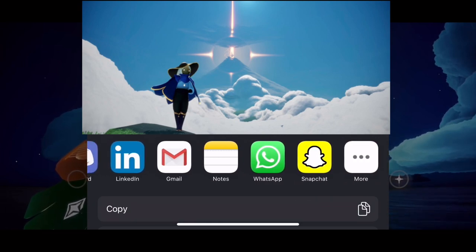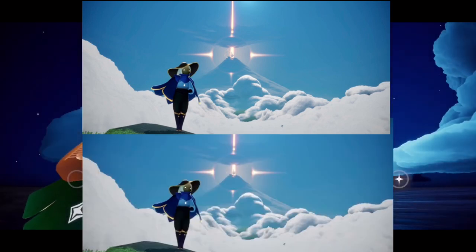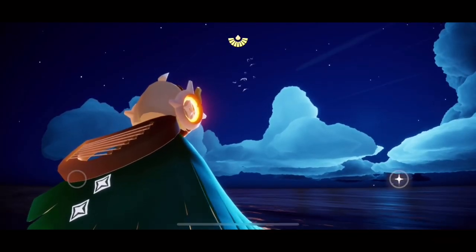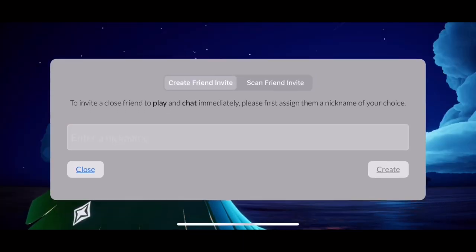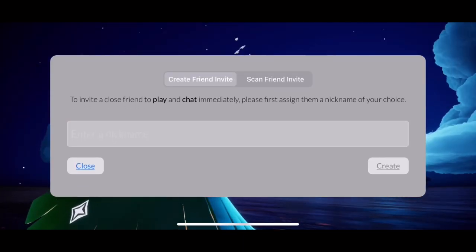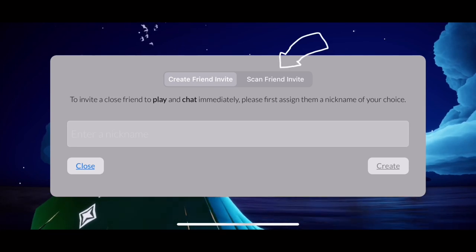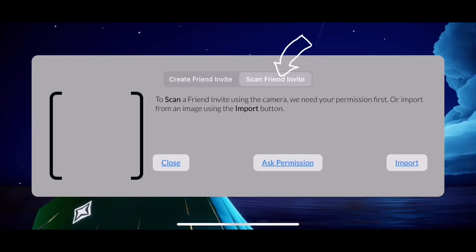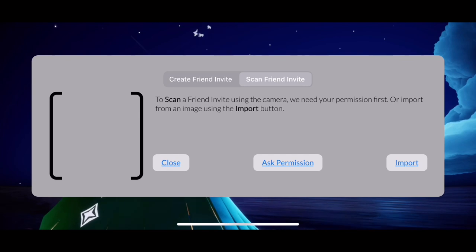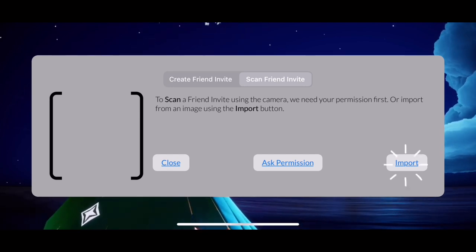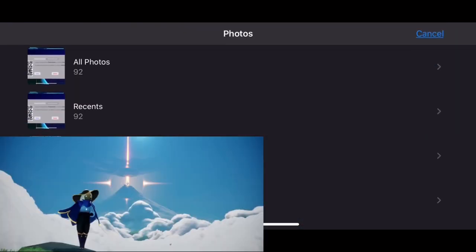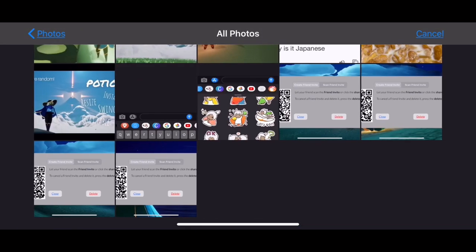To receive a friend invite, same thing: Settings, then Invite. You can tap 'Scan Friend Invite' where you can scan your friend's unique QR code using your camera. You can also import from your camera roll and then tap the QR image.